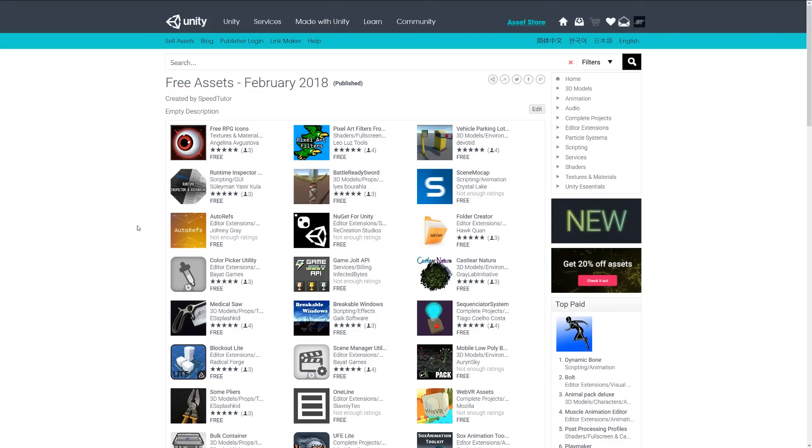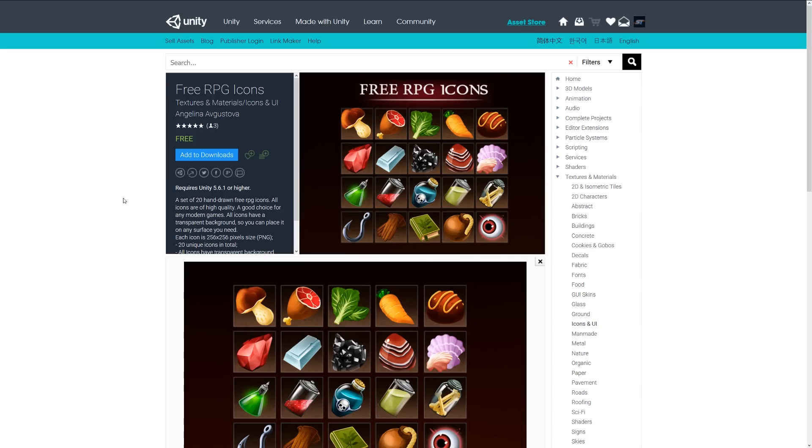Hey guys, welcome to the top miscellaneous assets for February-March 2018. This is just going to be a run-through of all the ones that have been featured this month.